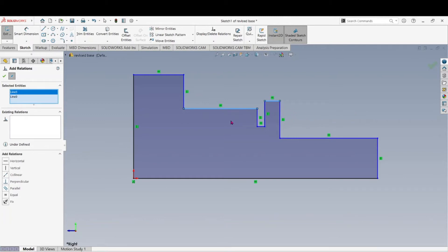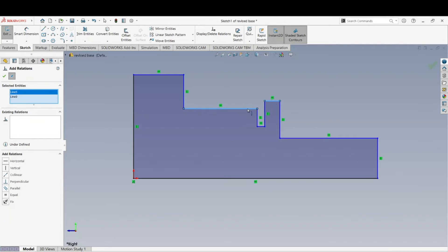Perpendicular means like a T — 90 degrees — we don't want that. Parallel won't work because you could still have two different dimensions on two parallel lines. Equal would make them equal length, which is not what we want. Fixed is not what we want since we're doing a dimension on it. So Collinear is what's needed. What will happen is one line pulls down to the level of the other, or the other moves up, and they lock together.